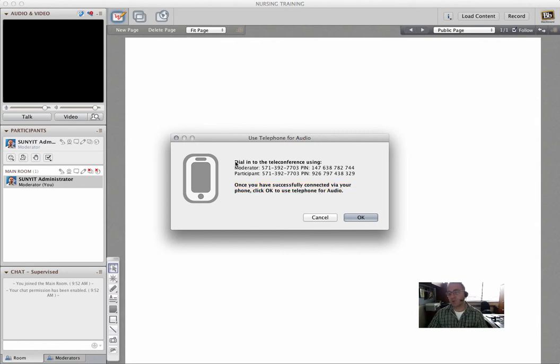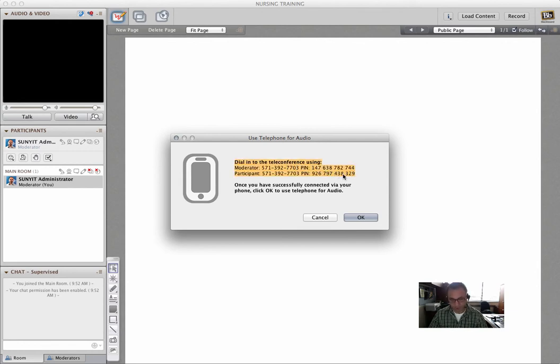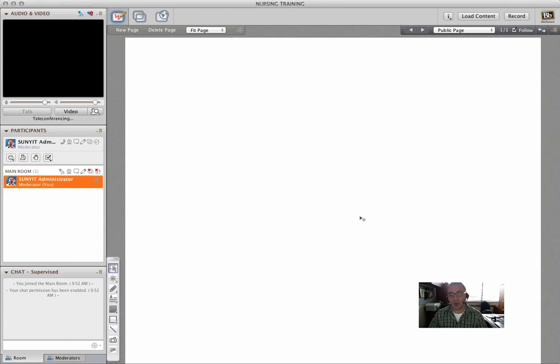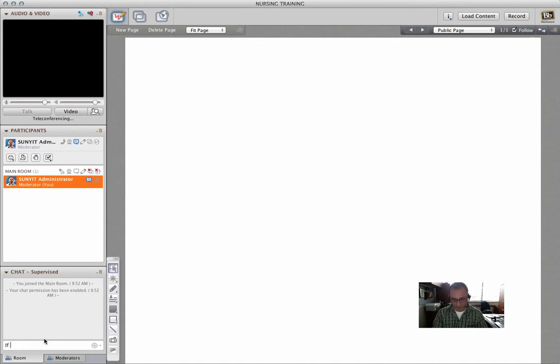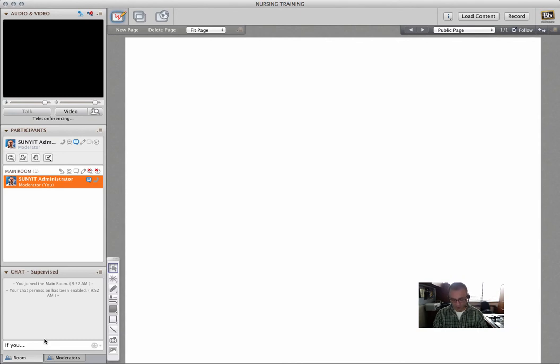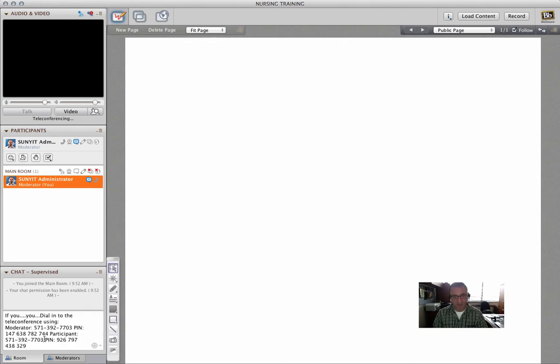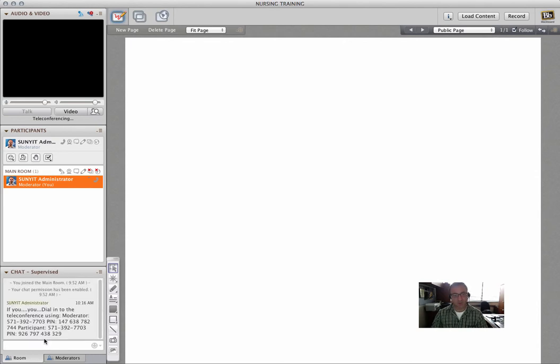So what I would do is copy this, right, Control-C. And then maybe come over into the chat and say if you don't have a microphone, you could use your phone. And then paste that in, here's the information.